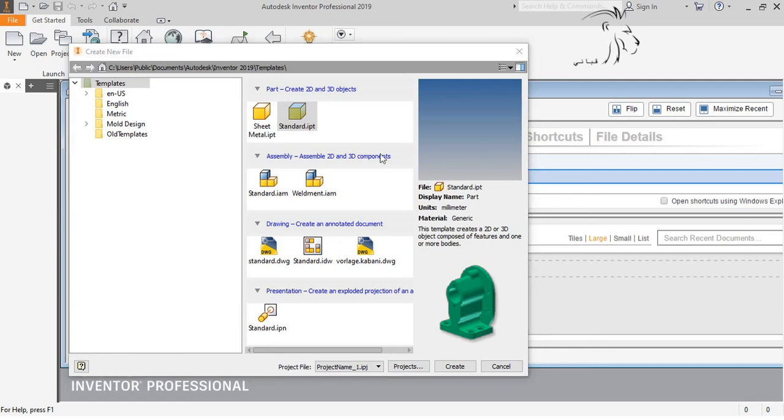In chapter 2 we will speak about how we can build a part with the drawing. That's all for today. See you next time.